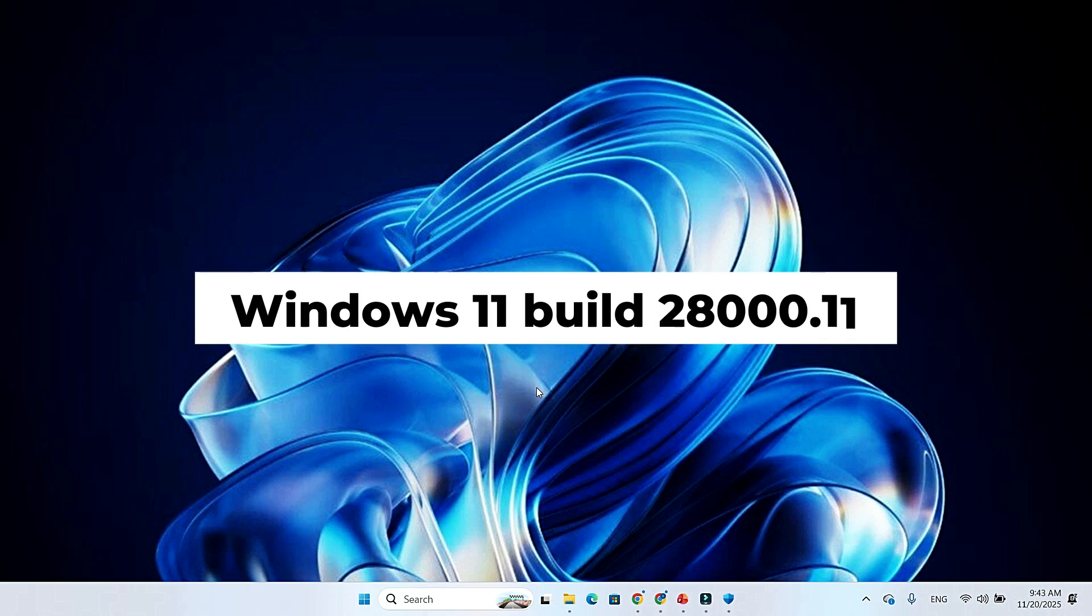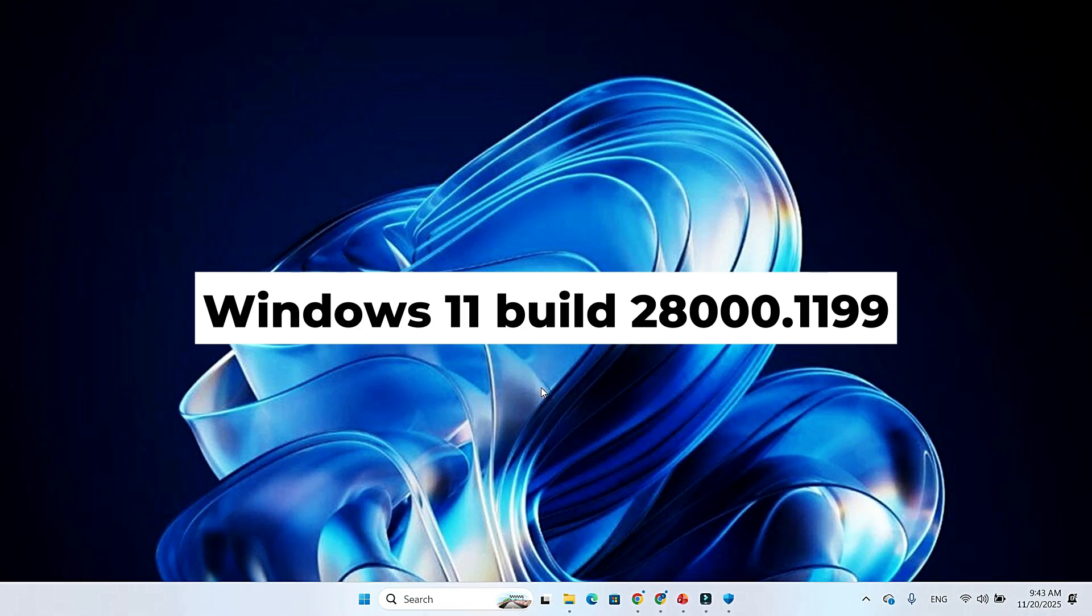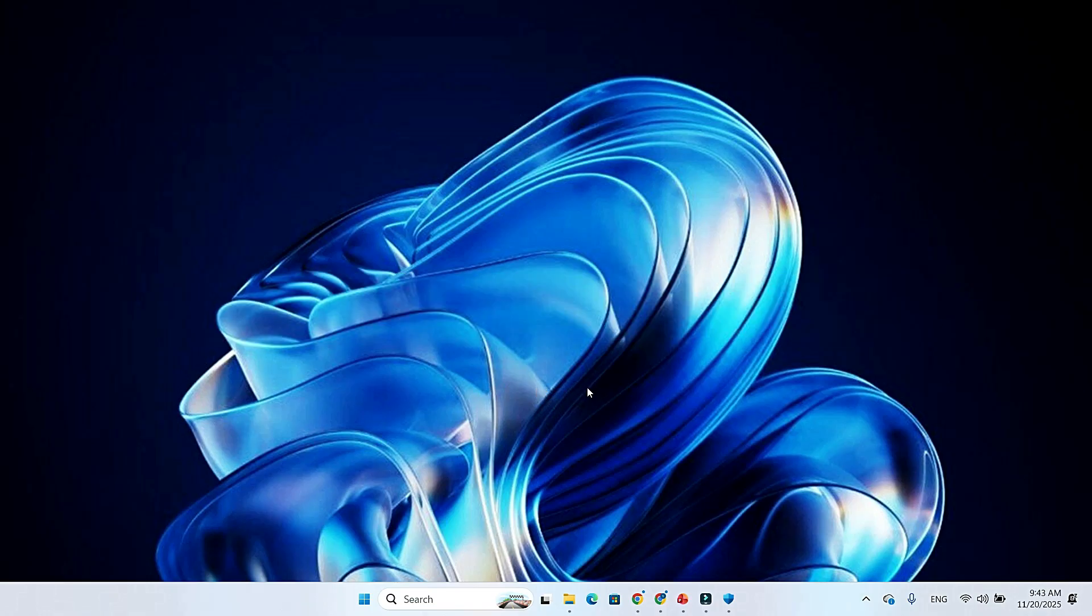So that's everything new in Windows 11 Build 28000.1199 and what it means for the upcoming 26 H1 release. If you want more quick breakdowns on Windows updates, fixes, and performance tips, make sure to like the video, drop your thoughts in the comments, and subscribe for more tech content.